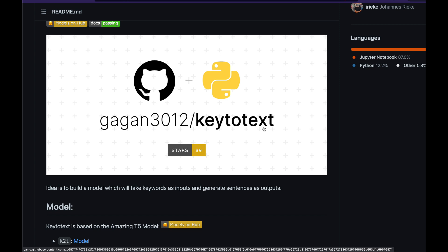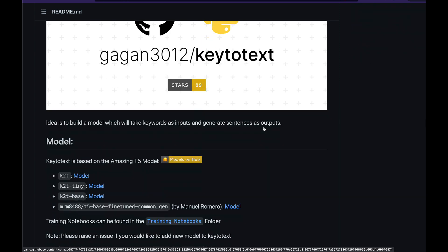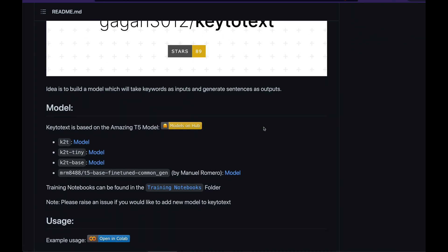That is possible thanks to Gagan. Gagan has created a Python package called keytotext. This package takes a bunch of keywords as a list in Python and then gives you a meaningful sentence as output. Basically, keytotext is built on transformers T5 model.